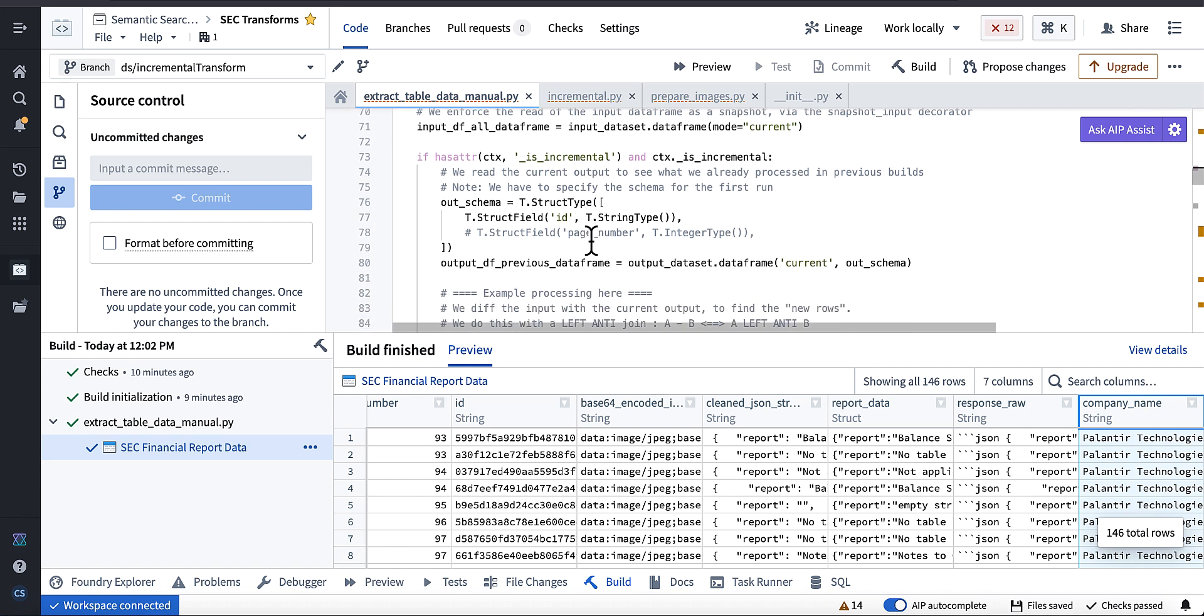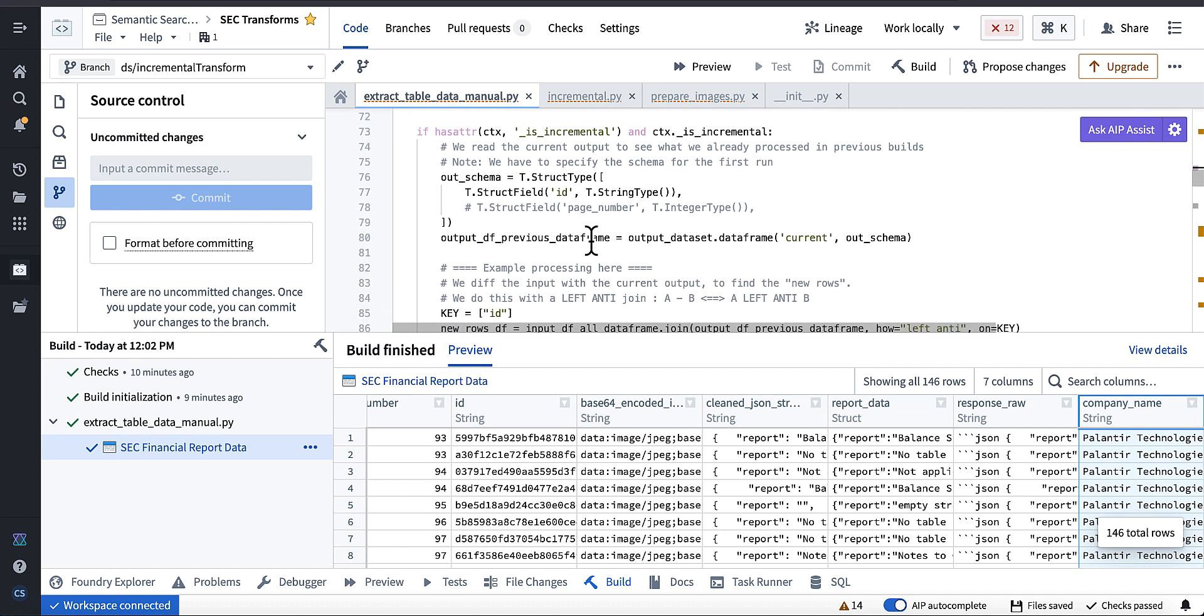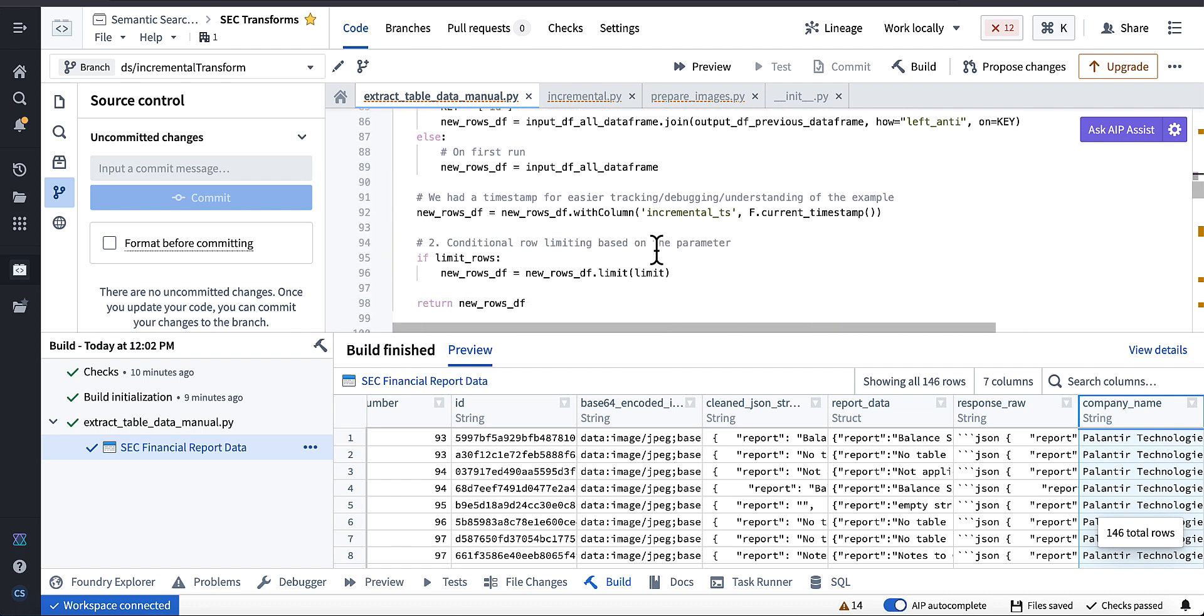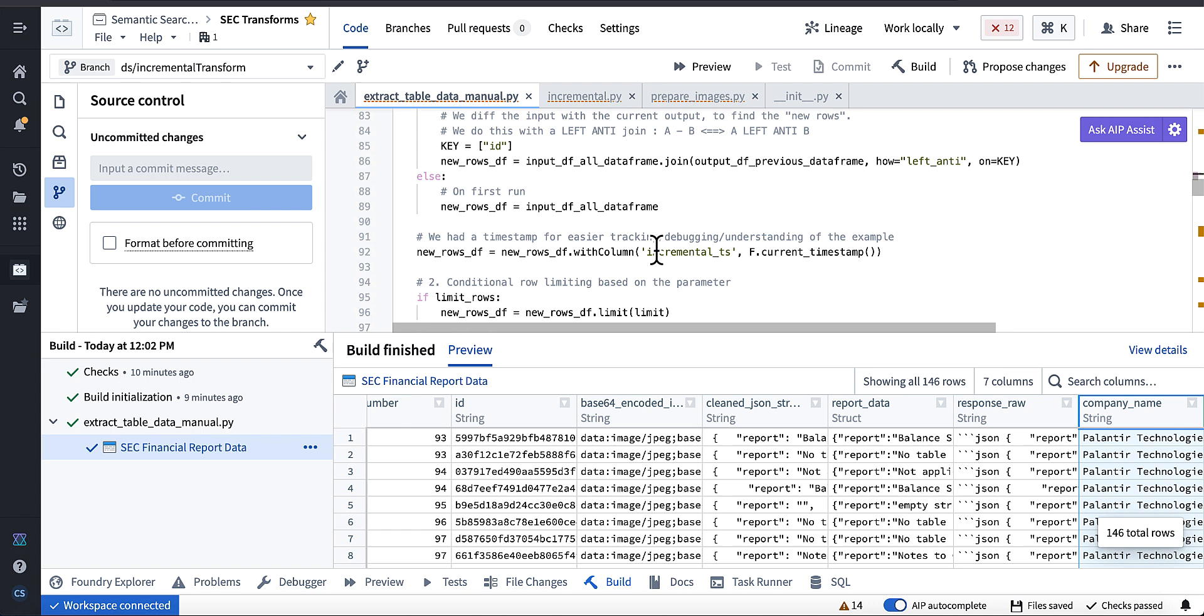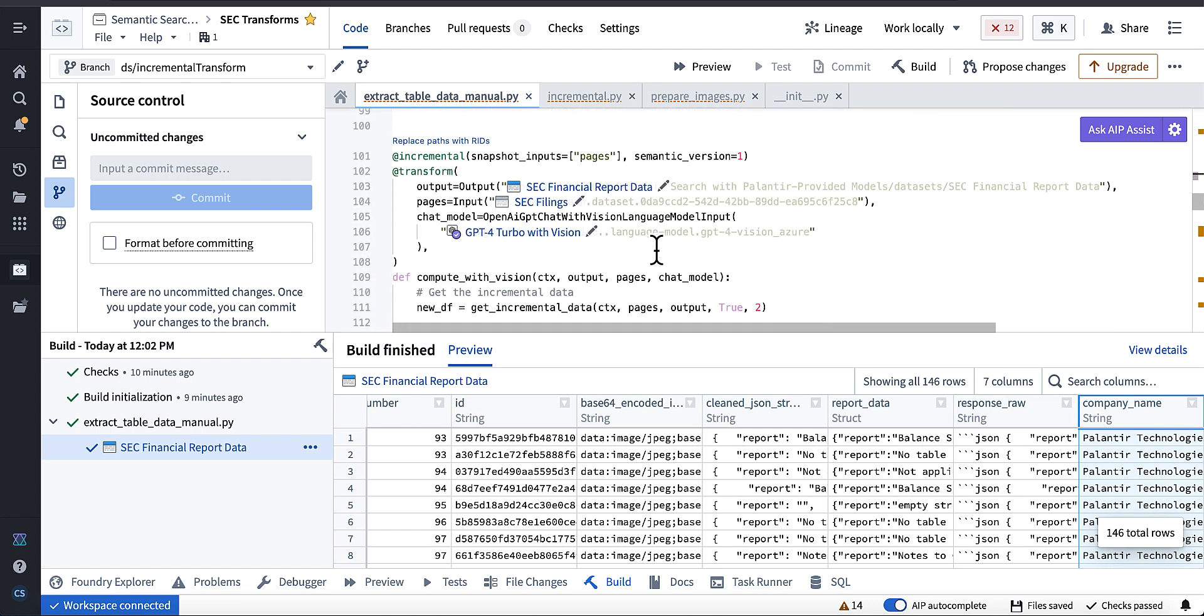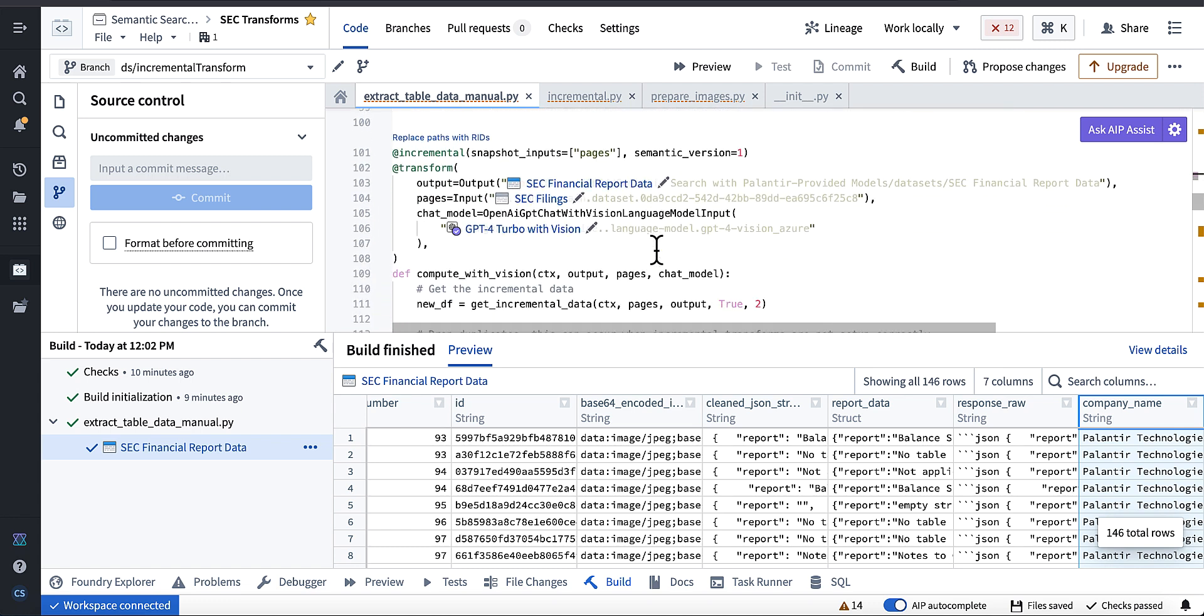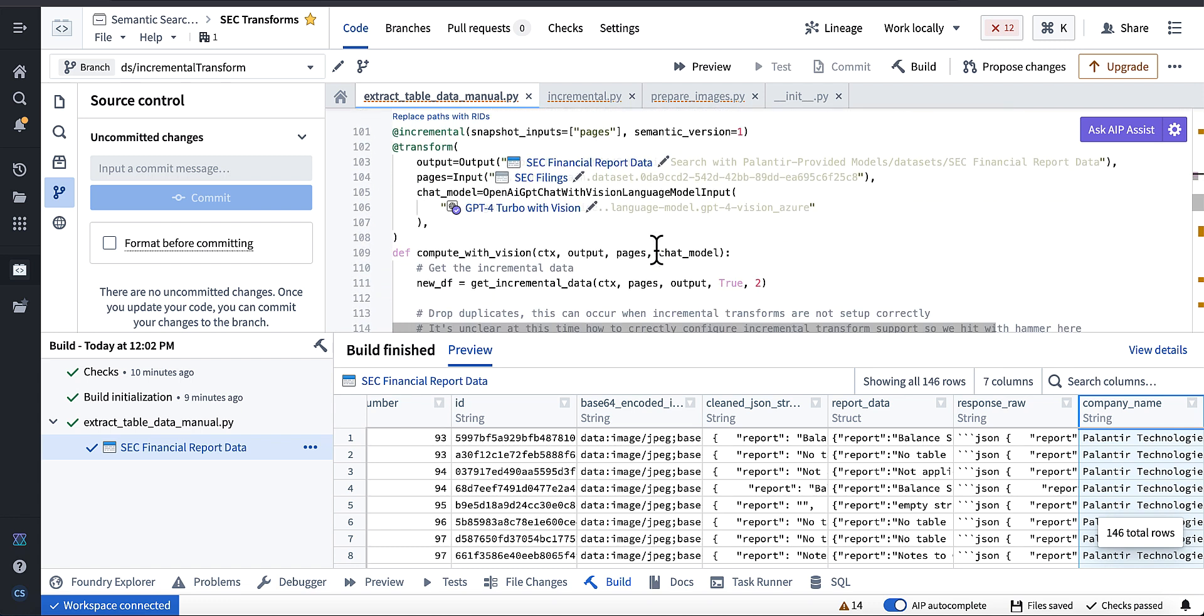And I do recommend like moving these incremental functions to like a python library so you can reuse them across your projects. And this like schema will probably have to be passed as like a variable or something. But using a python library to share stuff like this probably going to be the best thing you can do.